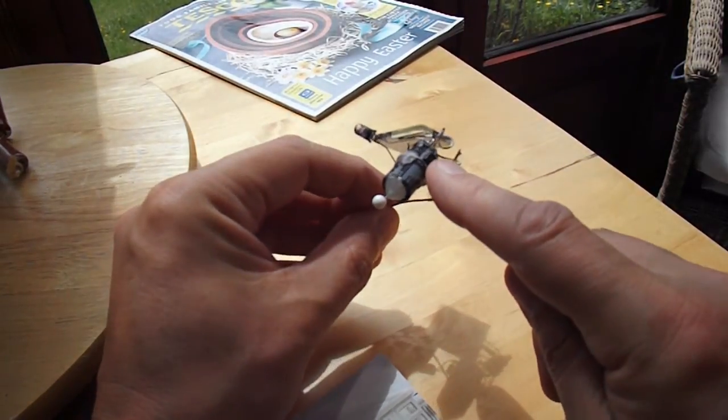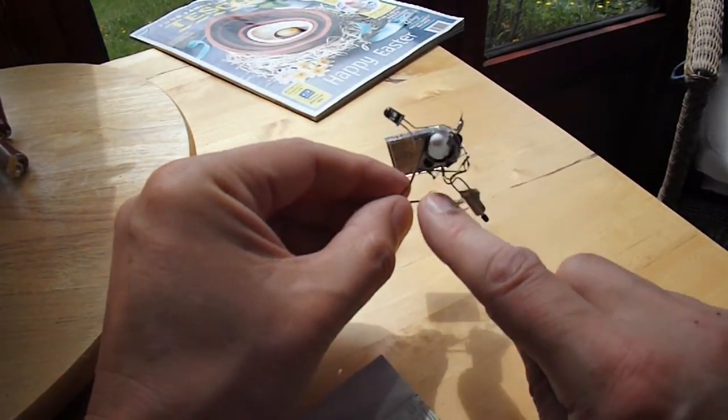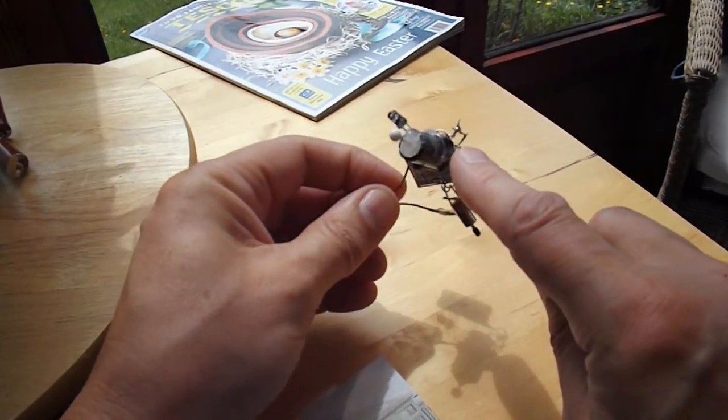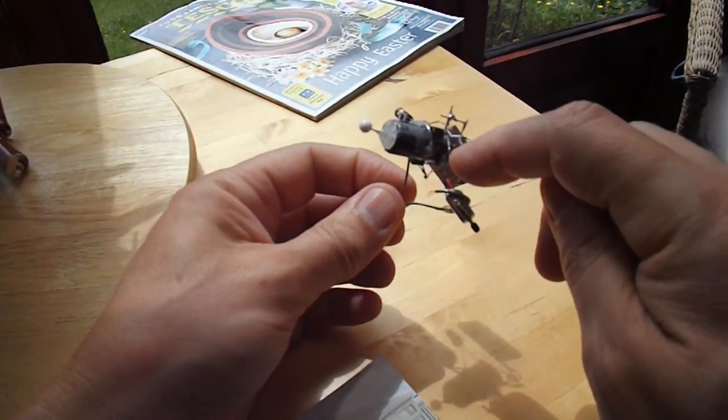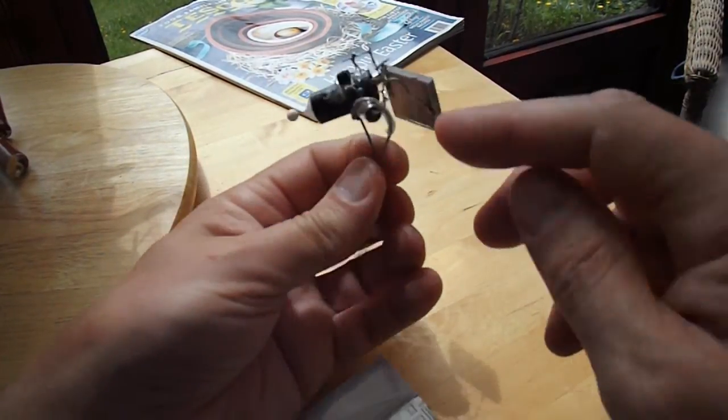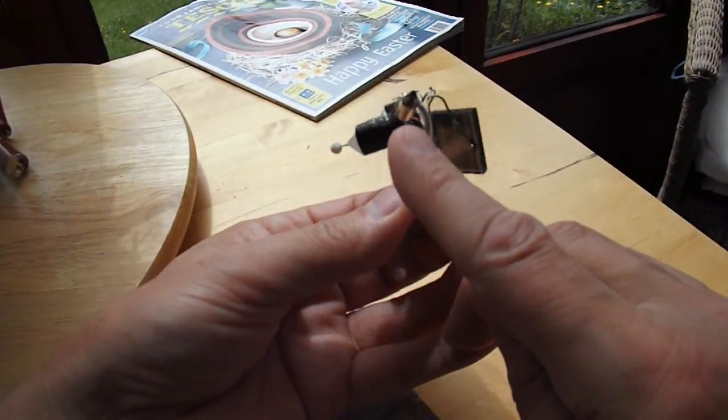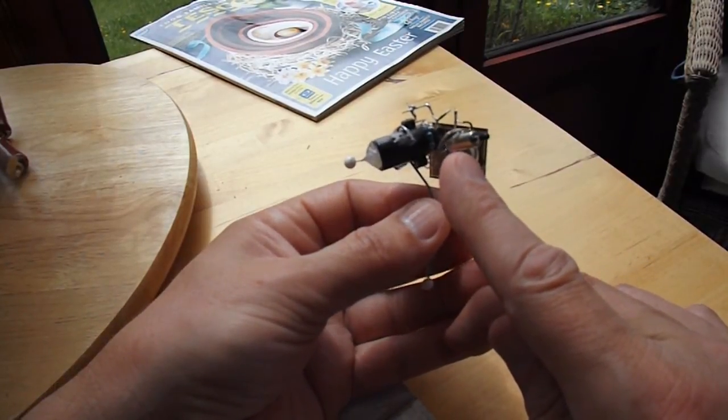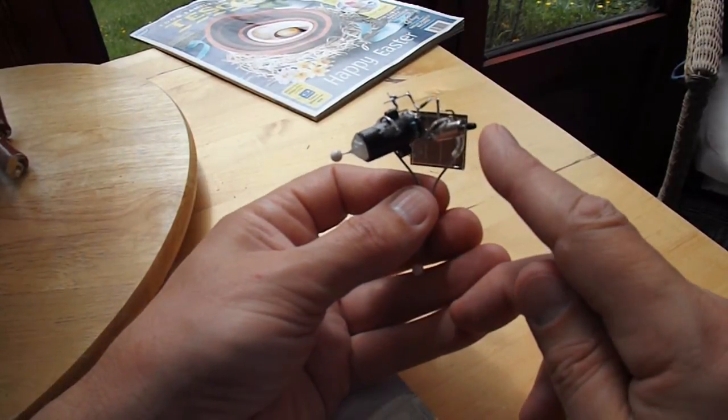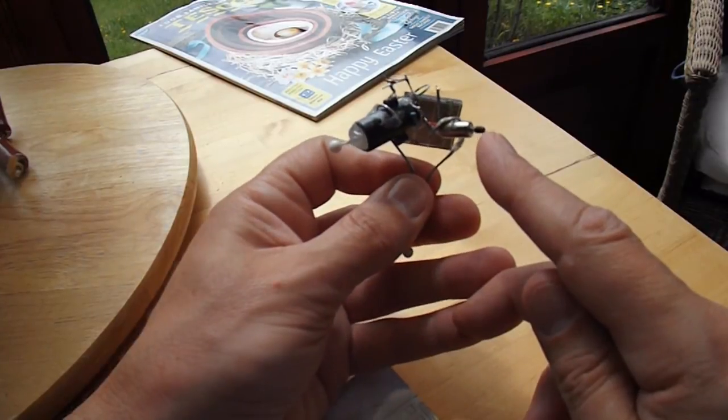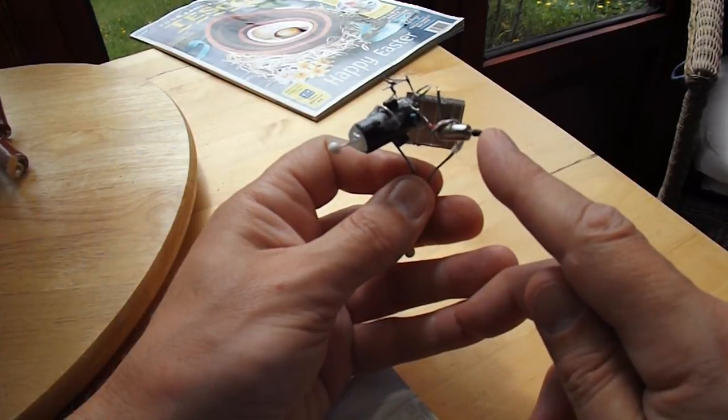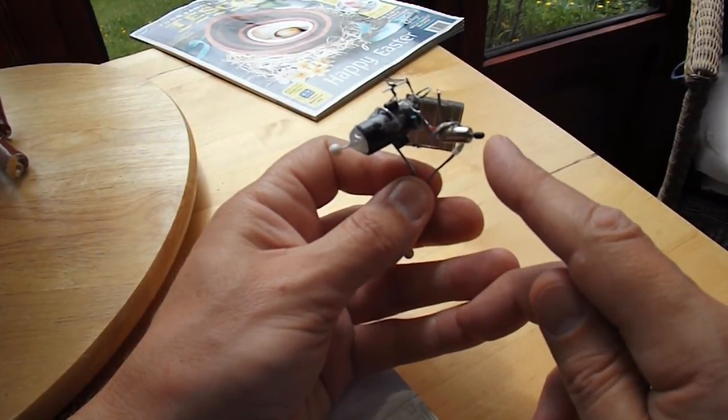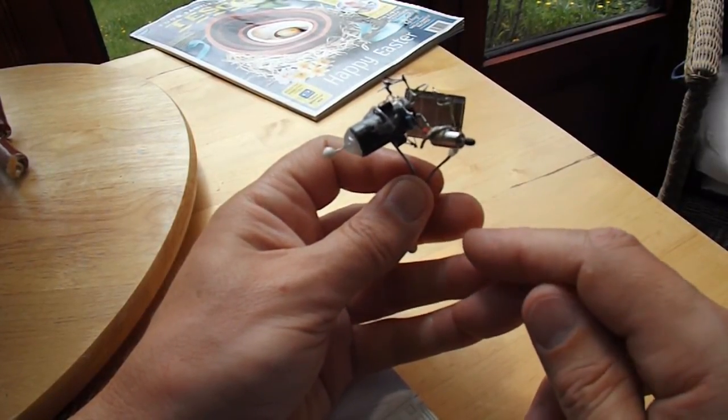A couple of transistors either side, a resistor, and a little electric motor out of a vibrating toothbrush with a bit of heat shrink on the end of the shaft to give us a bit of grip.